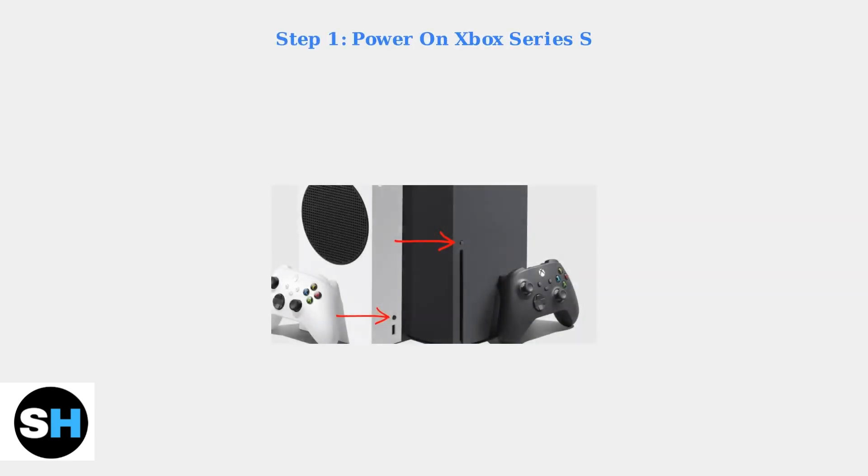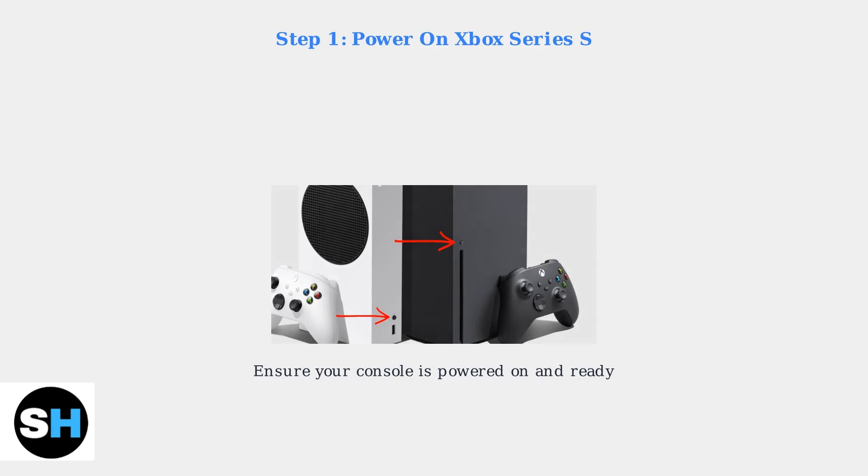First, power on your Xbox Series S console. Make sure the console is fully booted and ready.